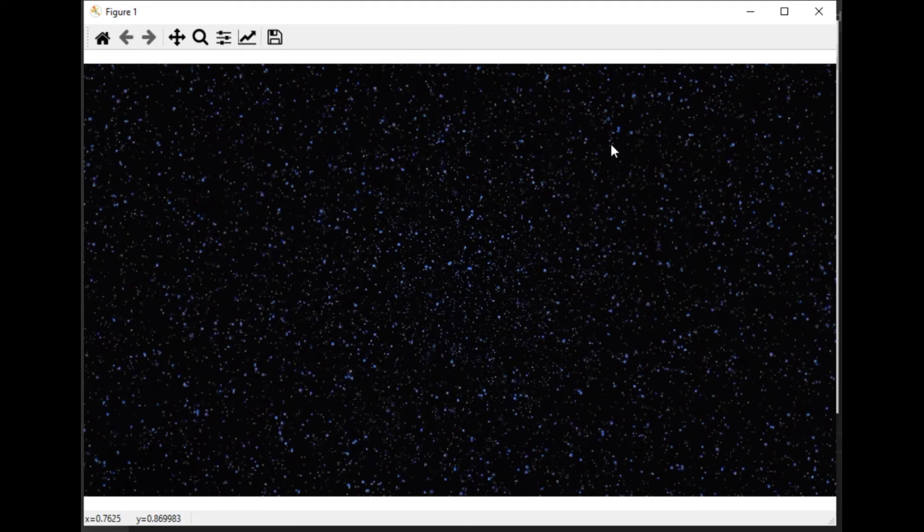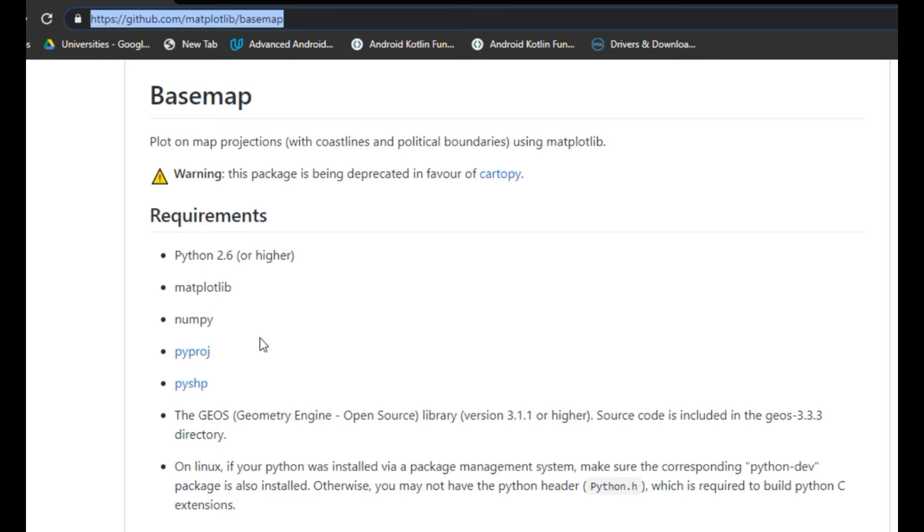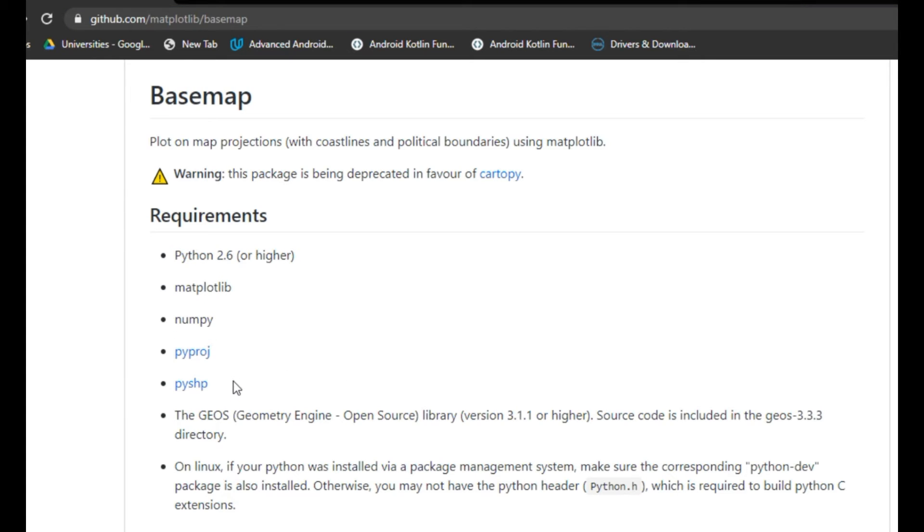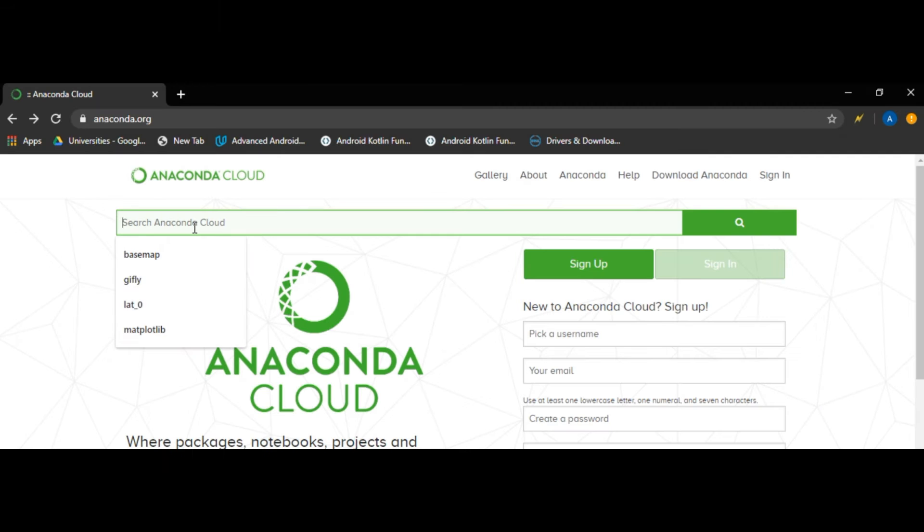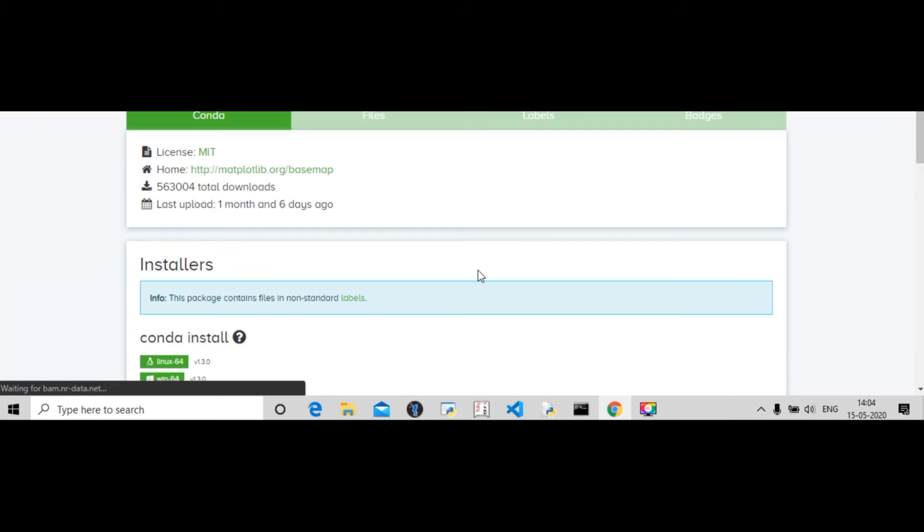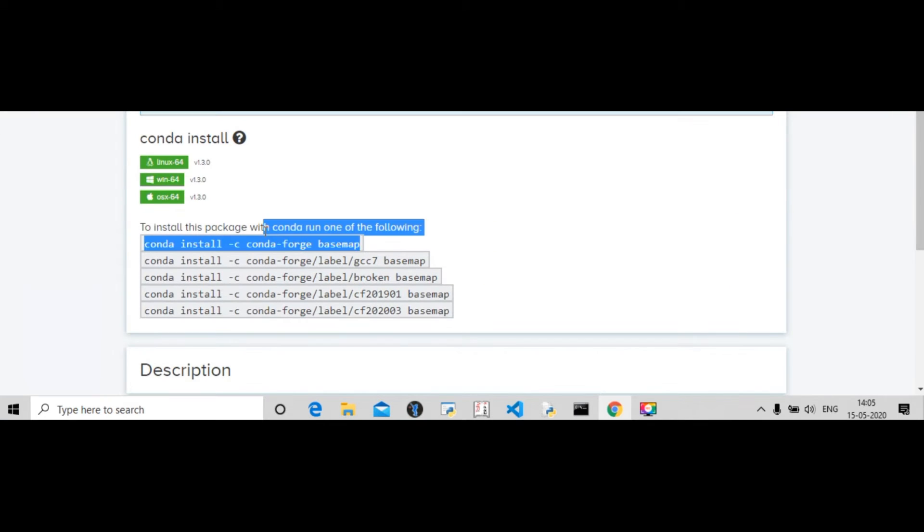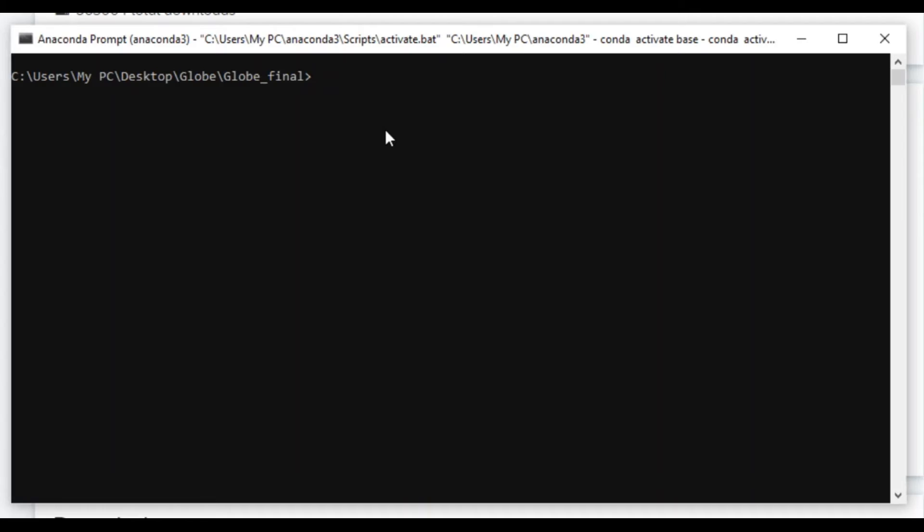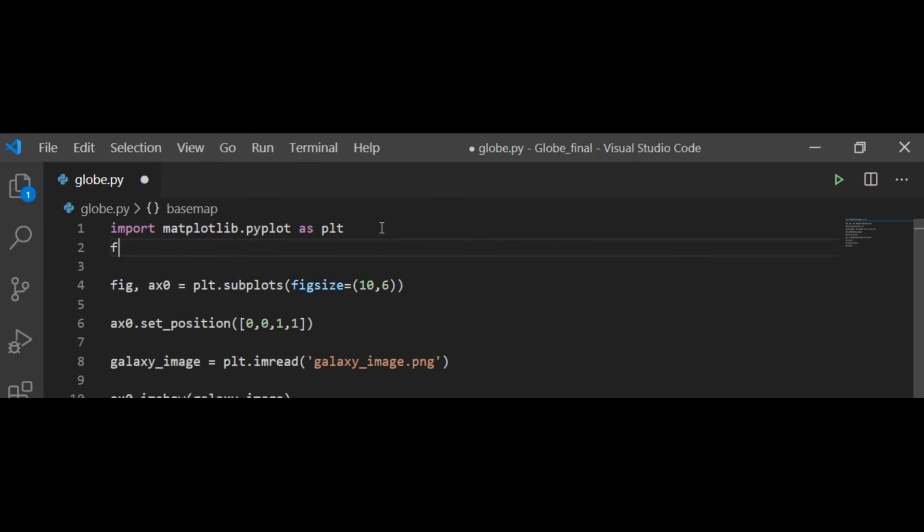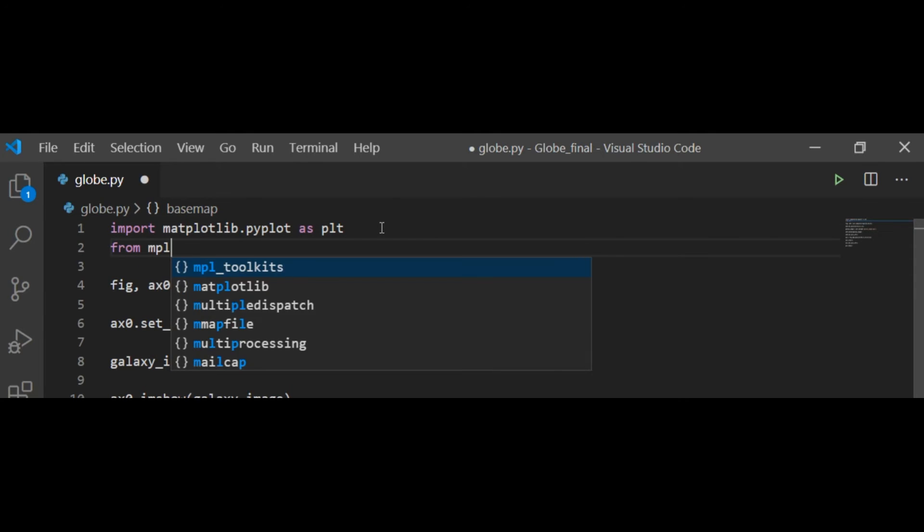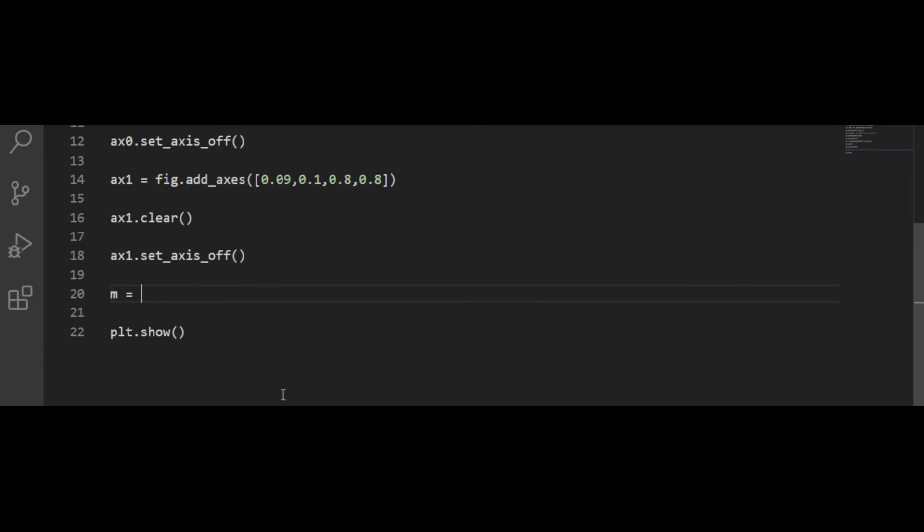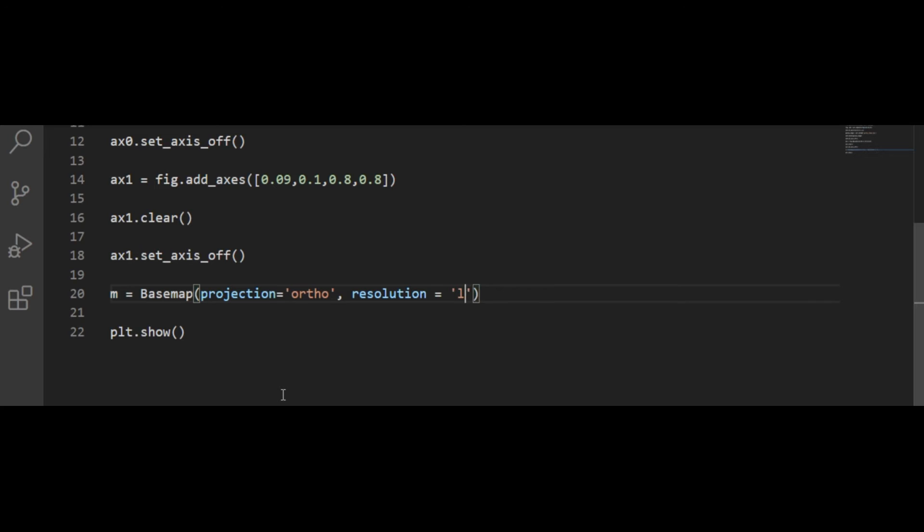Now I will use Basemap module which creates map projections using Matplotlib with all these modules which are already present in Anaconda. Make sure you have Basemap; if not, go to Anaconda cloud, search for it, copy the command, come to Anaconda prompt, activate the base, and install it. Now I will import Basemap into my Python code and create a Basemap object. Basemap object takes projection, I am giving it as ortho, then resolution, then latitude and longitude values, giving it as 20 and 0. Then I am calling blue marble function of this object.